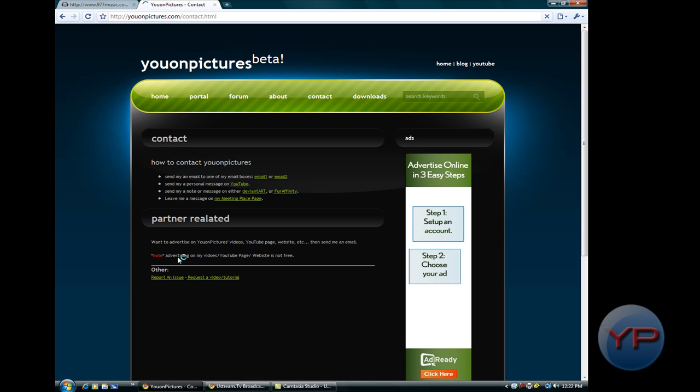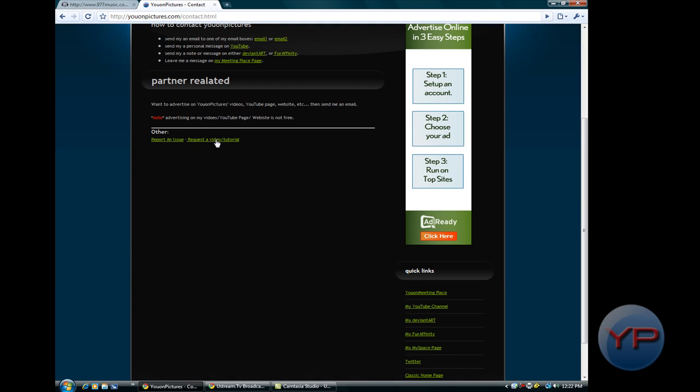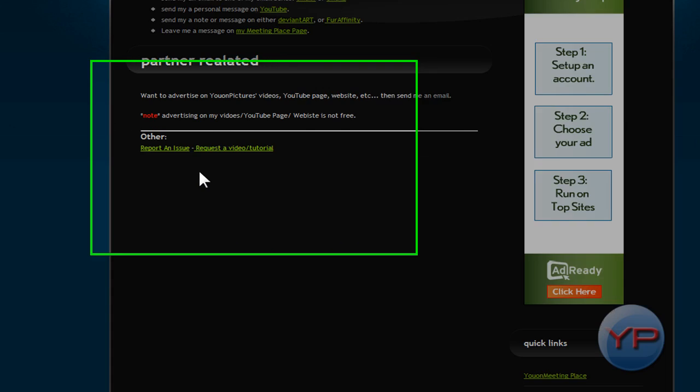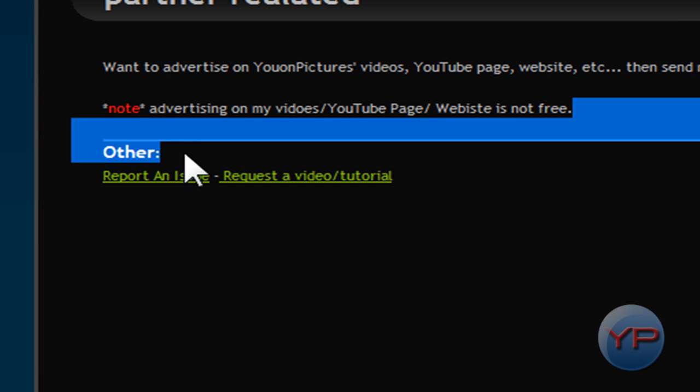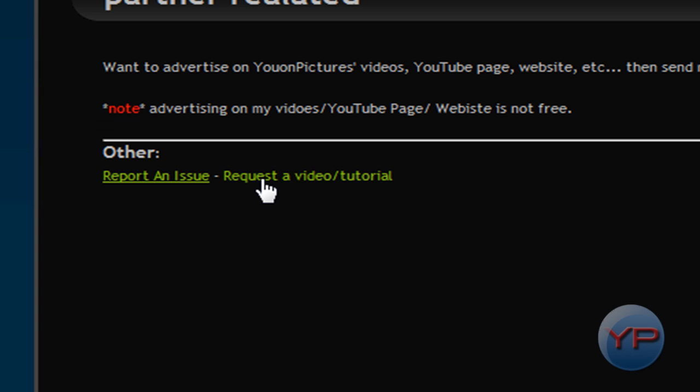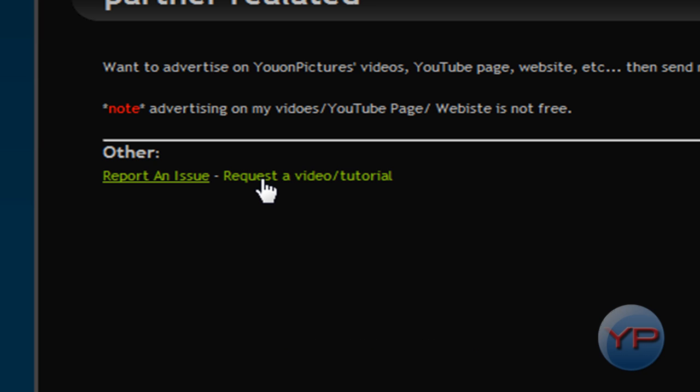And then click down here. And down here it says 'other' and then 'request a video slash tutorial.' It will bring up a mail thing and send it to request at YouOnPictures.com. So if you want to request something, send an email message to me at request at YouOnPictures.com.